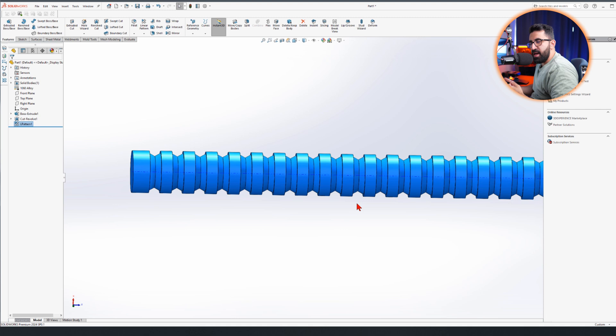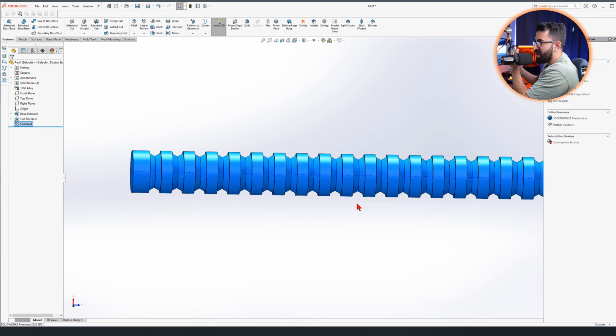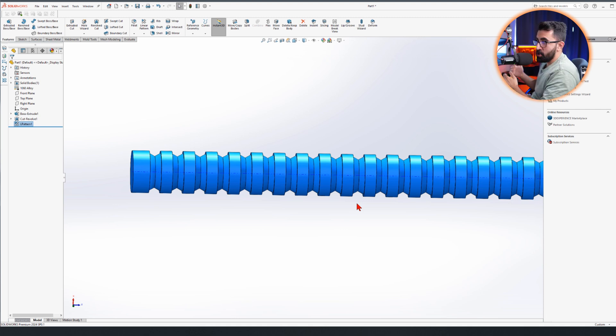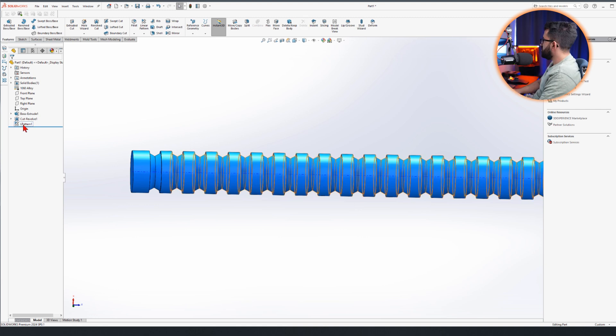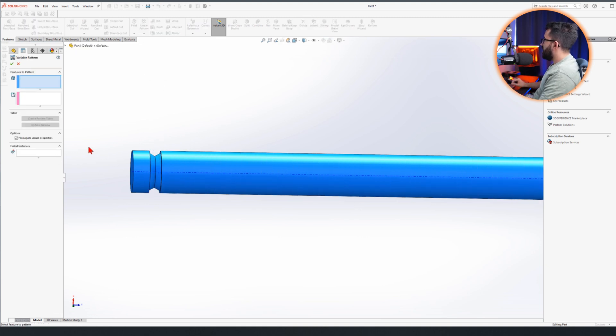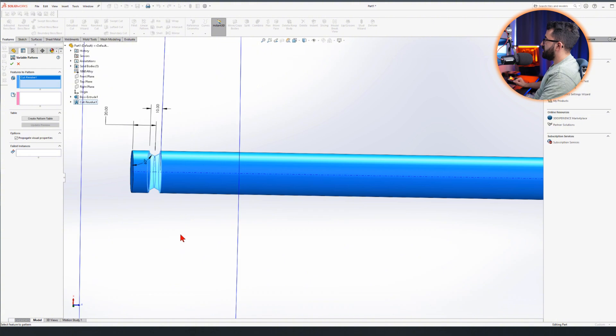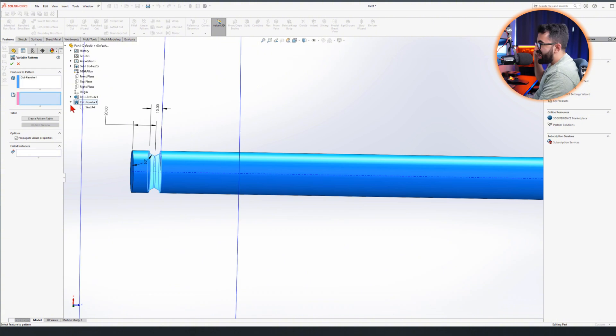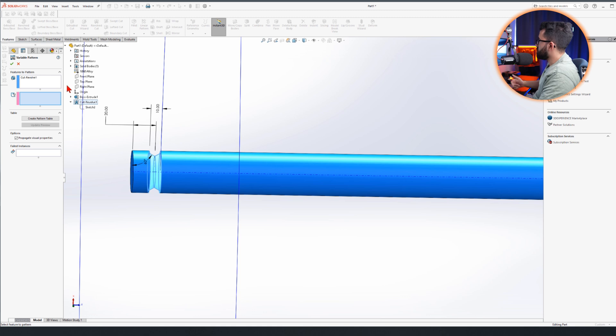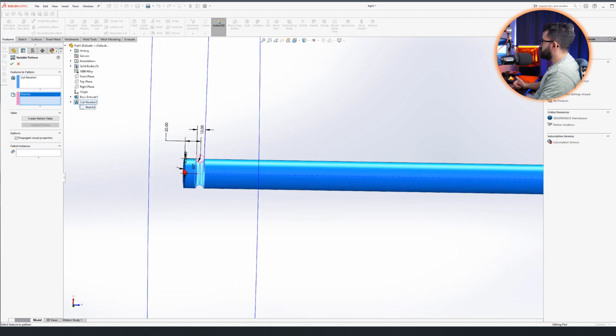Now this is a linear pattern and it just patterned that feature revolve cut linearly. Variable pattern could be similar, could be different. Let me just show you. If I use variable pattern instead, I can pick the same revolve cut and also get to change its geometry as I create new instances.